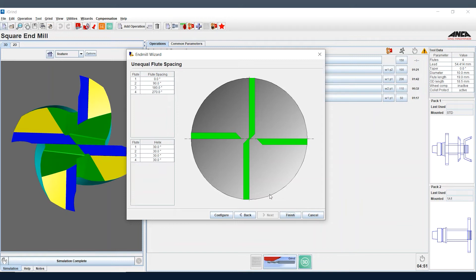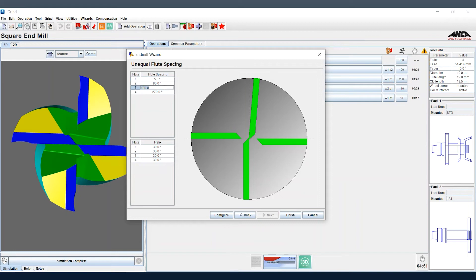By default it's set up to be an even pitch tool, but as we play around with the parameters we can see that the tool changes and now creates a variable pitch type tool.